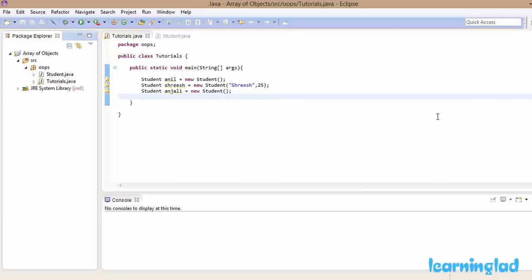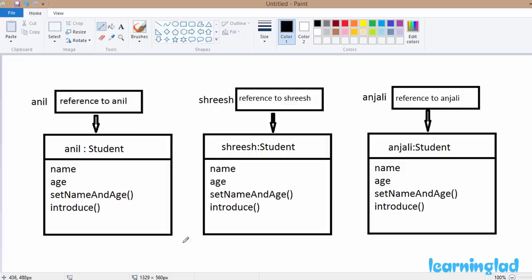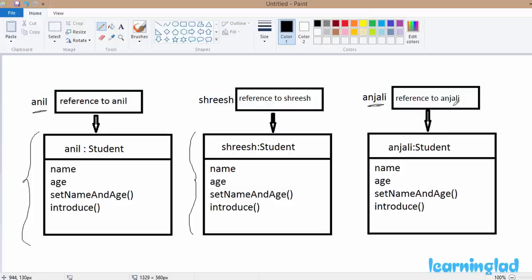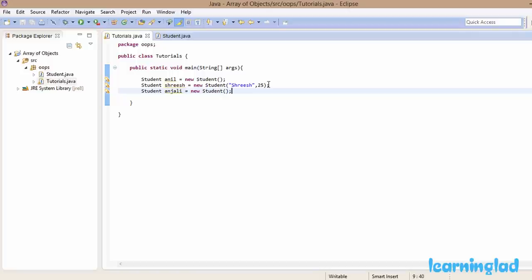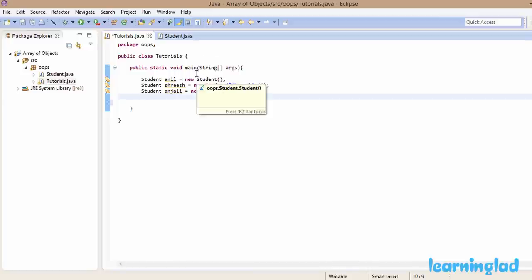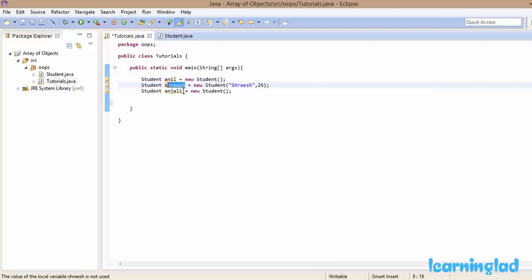If I draw an image of it: we have the 'Anil' reference variable containing the reference to one object, and the 'sriish' reference variable containing the reference to another object. Note that Anil, sriish, and Anjali are reference variables containing references to the objects — with each reference variable we can store information for one student.